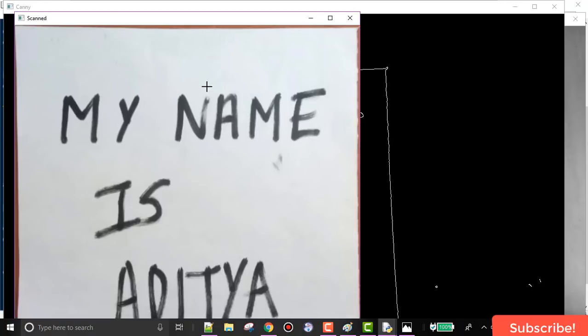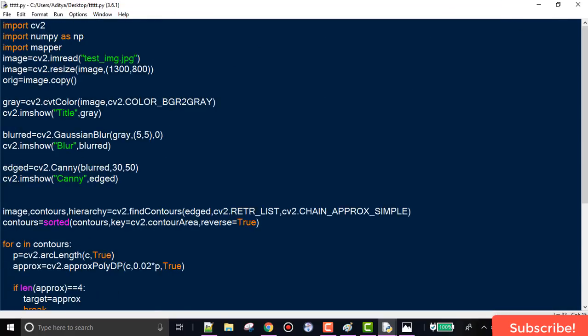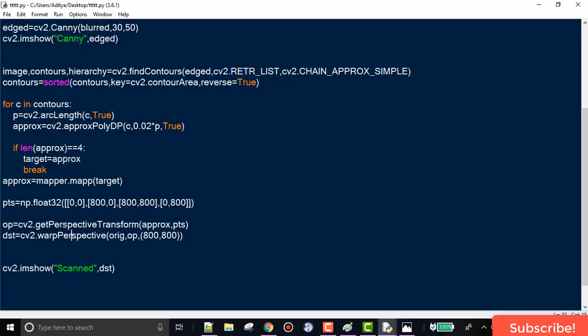There we go — we finally get the scanned image. It has eliminated all the unnecessary parts and given us the top-down bird's-eye view. To summarize: we imported libraries, read and resized the image, converted it to grayscale, applied Gaussian blur, extracted edges with Canny edge detection, found the page boundary using contours, and applied the perspective transform to get the final top view.